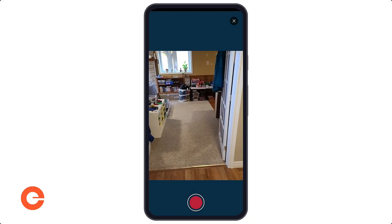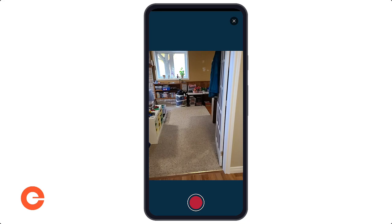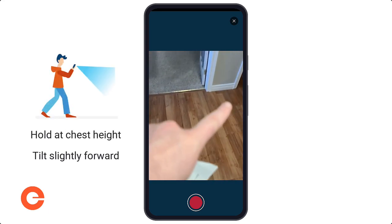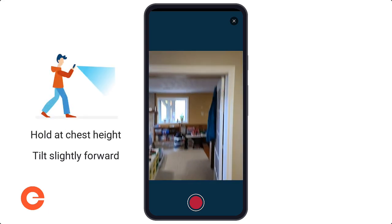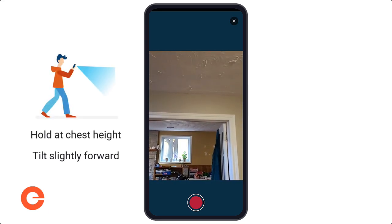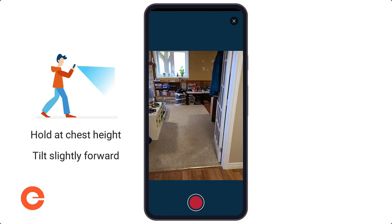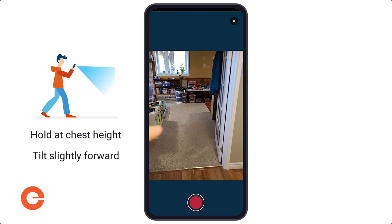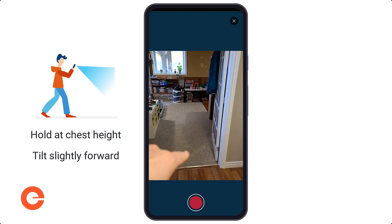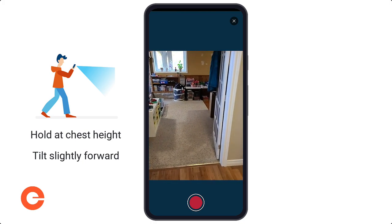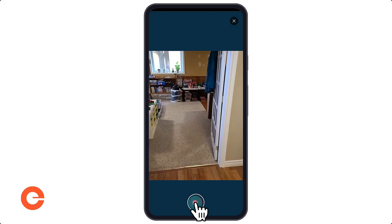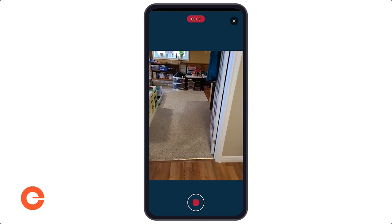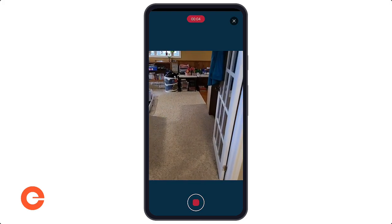Once you're ready, you can see here how I'm holding the phone. You don't want the phone too low to the ground and you don't want it too high either — just right, walking with it slightly pointed down at an angle. When you're ready to scan, hit start and just start walking the property.